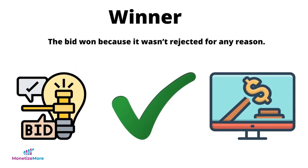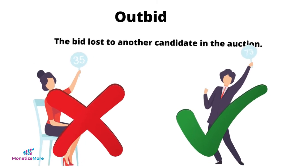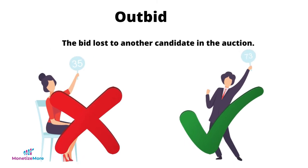If it says winner, that means the bid won because it was not rejected for any reason. If the bid rejection reason says outbid, this simply means that the bid lost to another candidate in the auction.